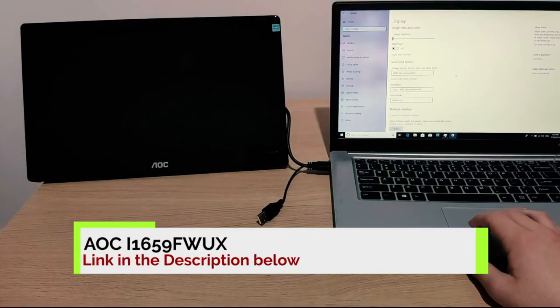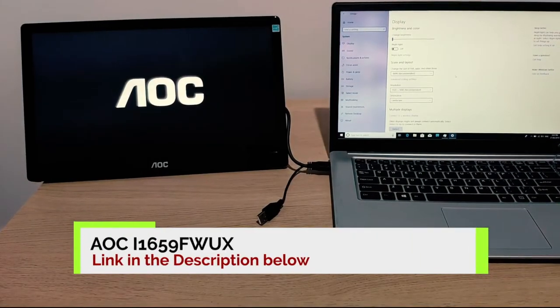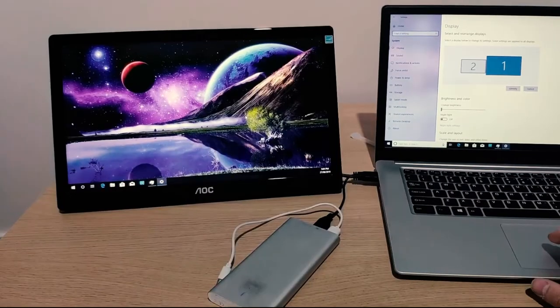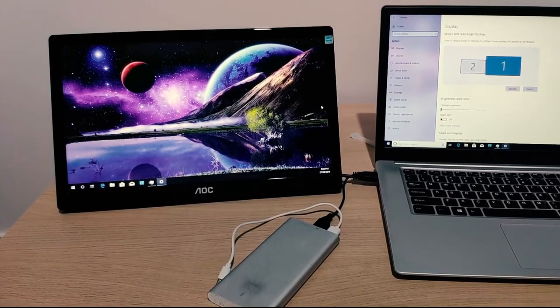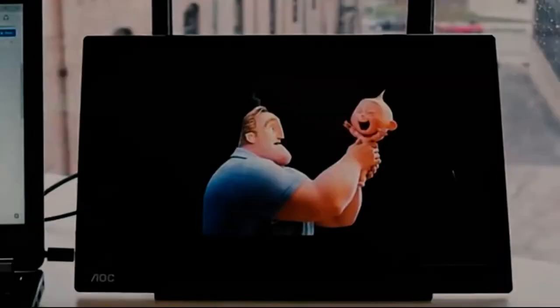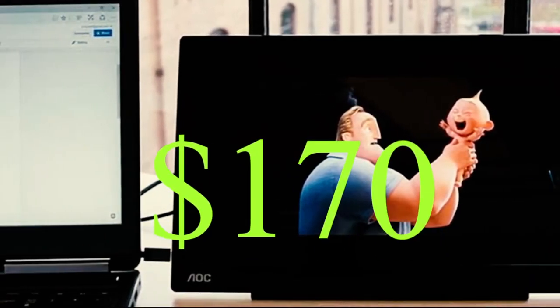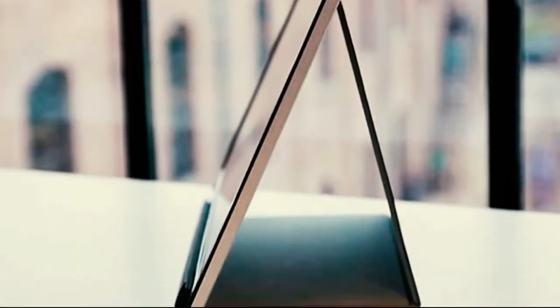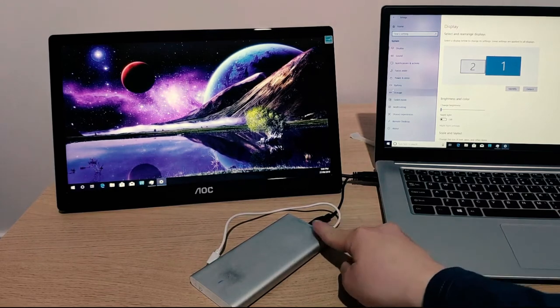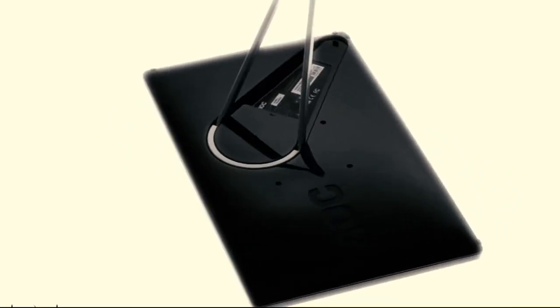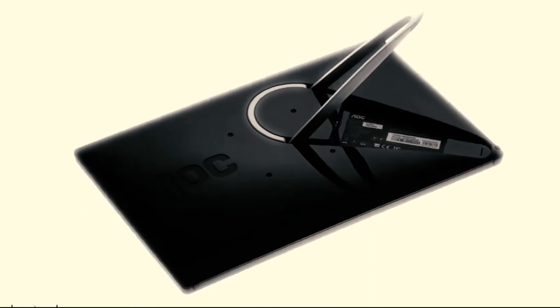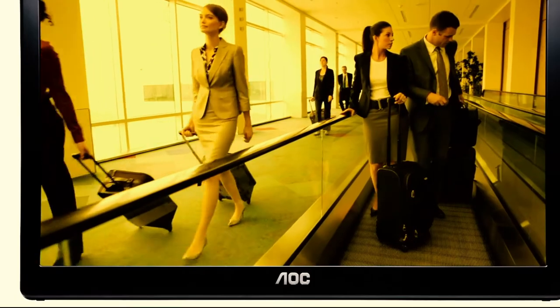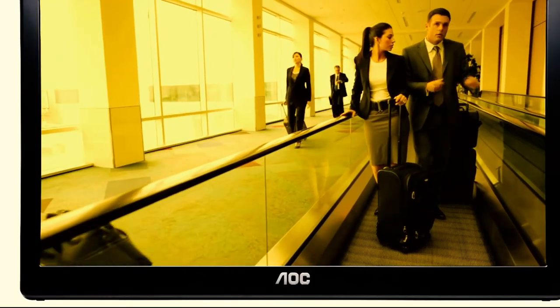Number 3. AOC i1659FW-UX. If the first two options on this list are too expensive, here's a cheaper but still very decent portable monitor. The AOC i1659FW-UX comes at a great price of just $170, and you get an in-plane switching panel that offers a sharp 1080p picture with accurate colors, dark blacks, and rich detail. It also comes with a nifty foldable stand, which doubles as a magnetic string cover. All of these features come together to produce a jaw-dropping image, making your photos really stand out.